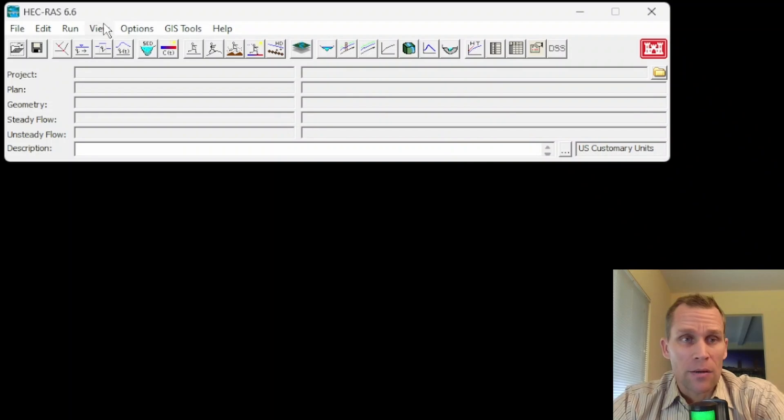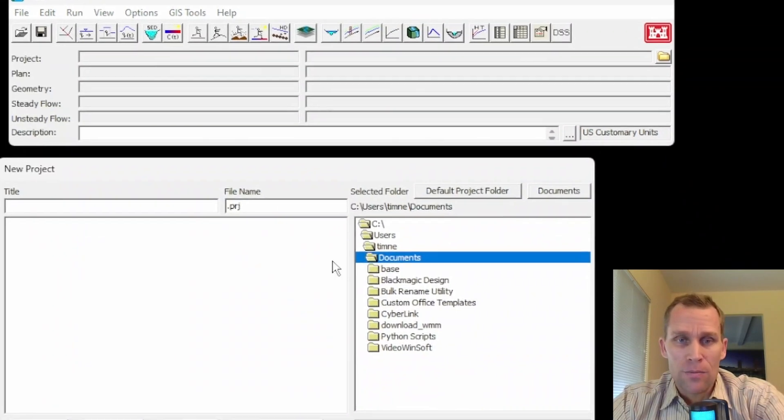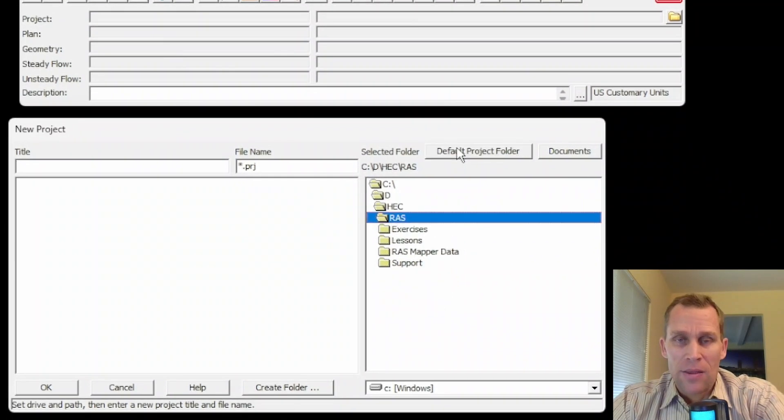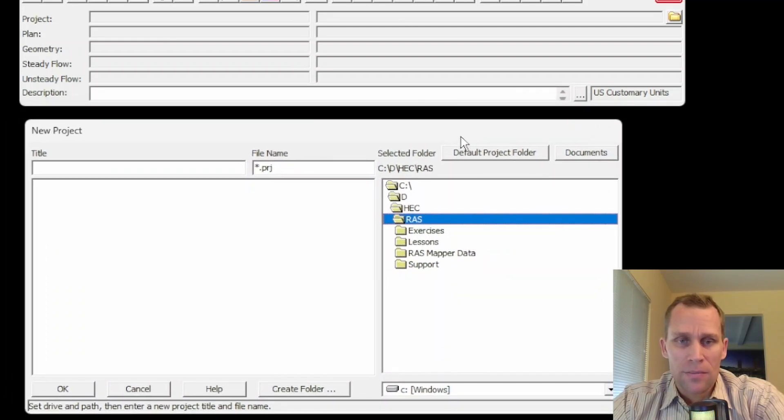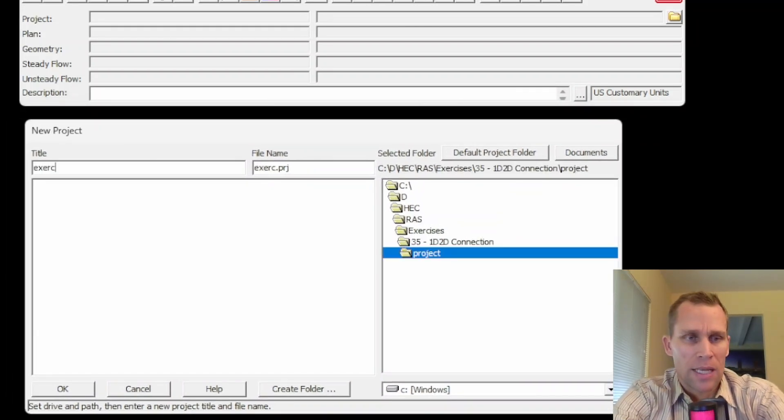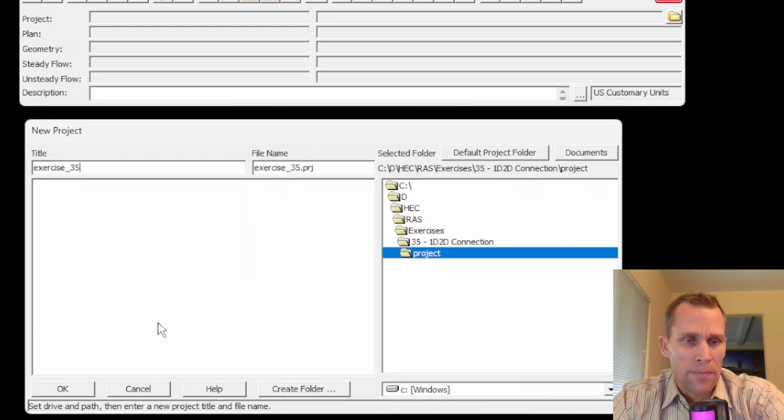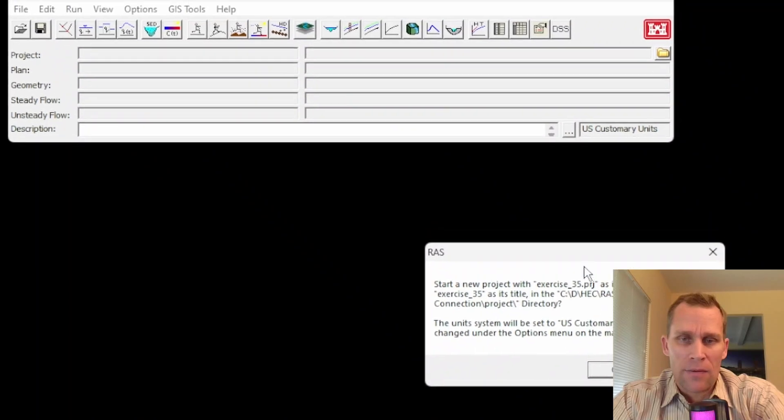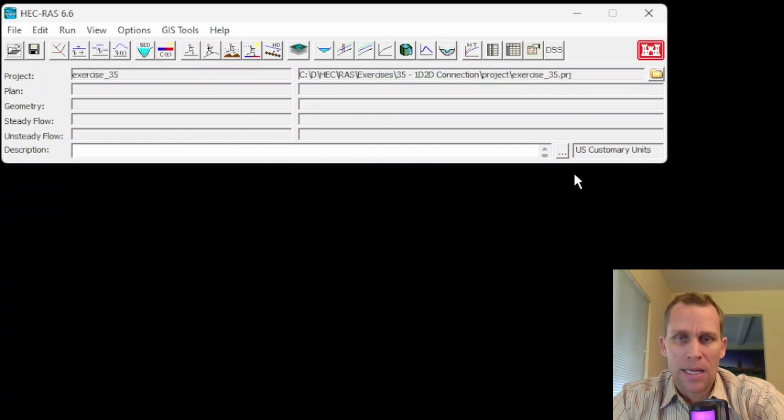So I'm going to start from the very beginning here. I've got my HEC-RAS up and open file. I'm going to create a new project and then navigate to my project directory. I'm going to go ahead and give that project a name or a title and then click OK and then for the unit system I'll go ahead and say OK.